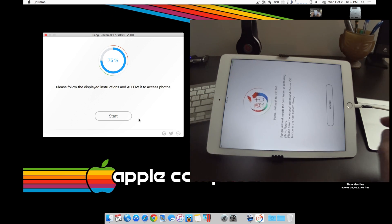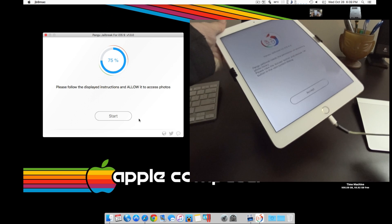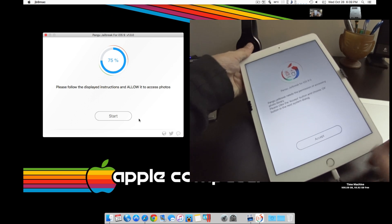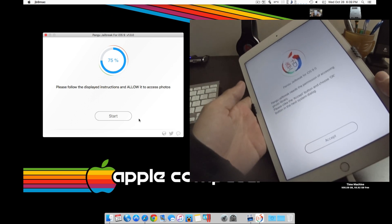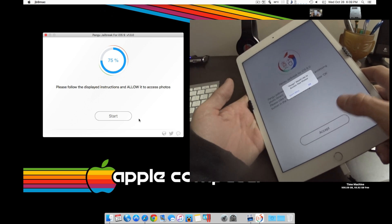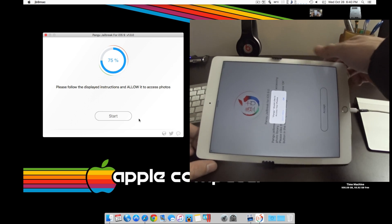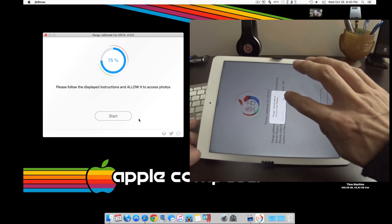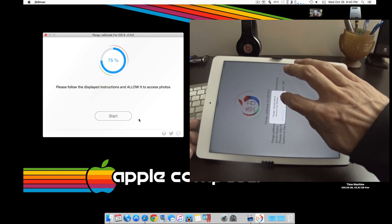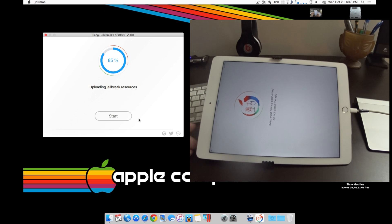Just like it is here, you need to now select accept. Make sure you allow it to access your photos. Now you may just leave the device the way it is.